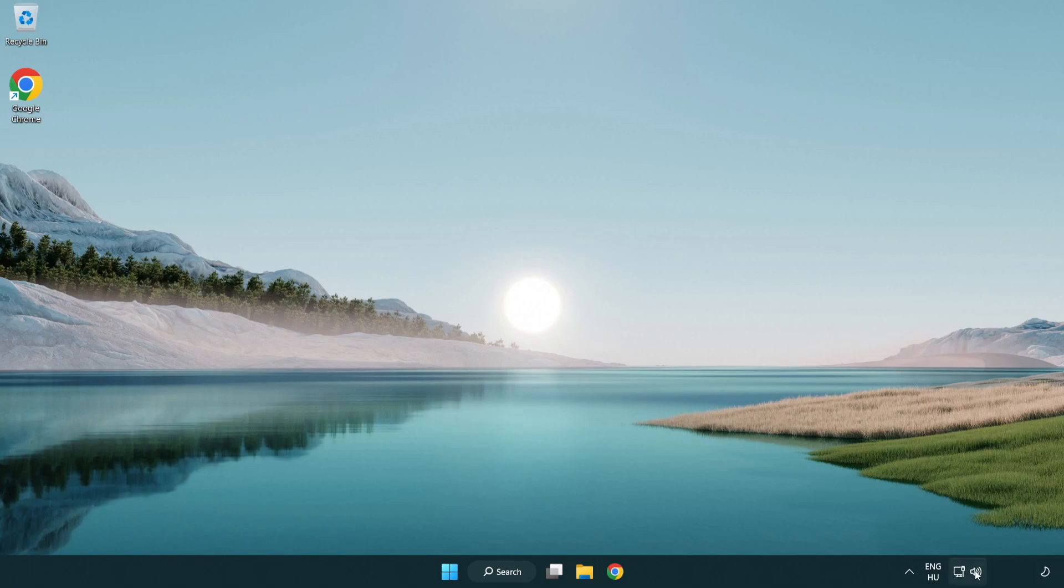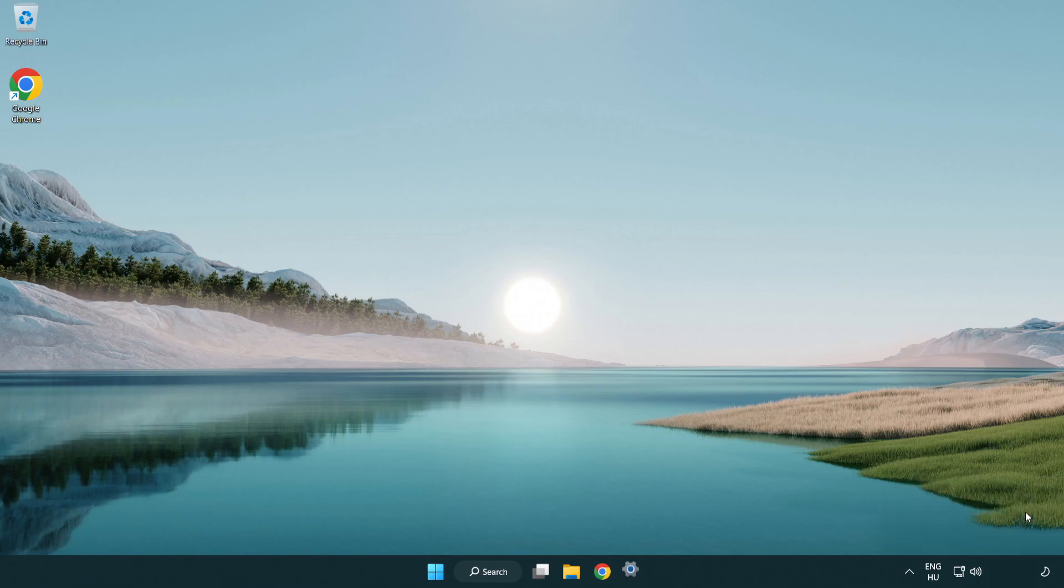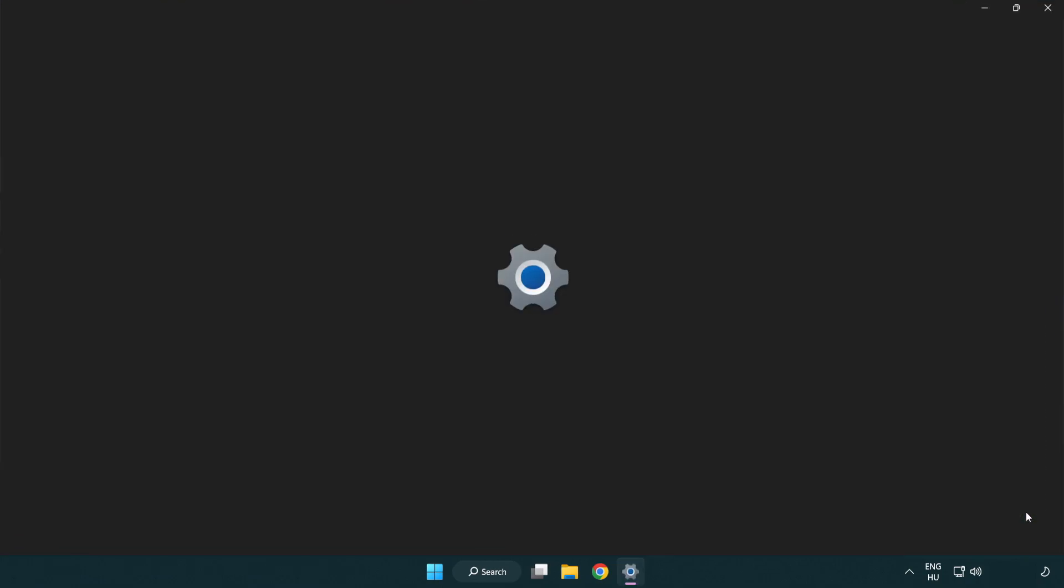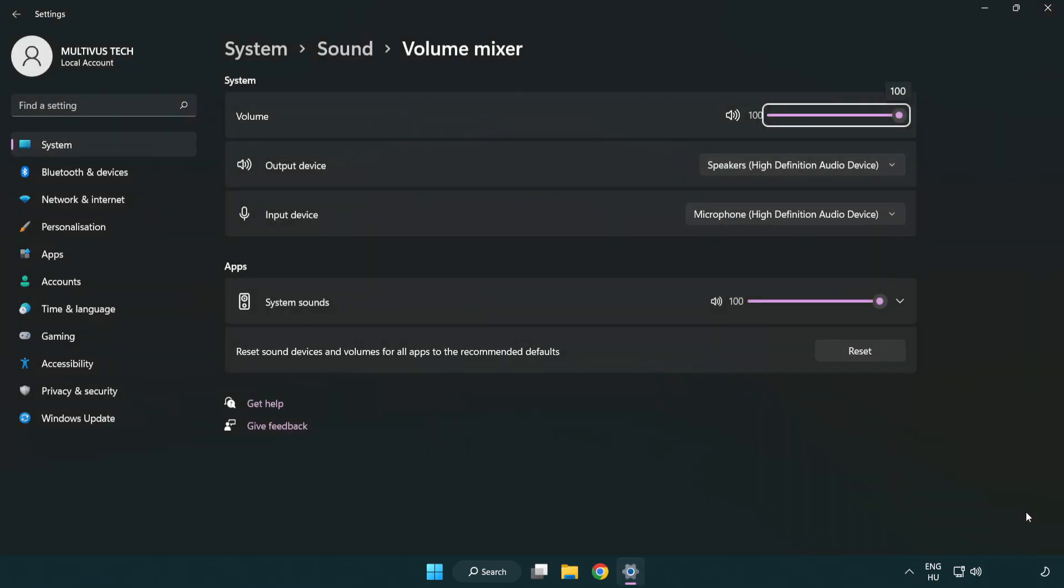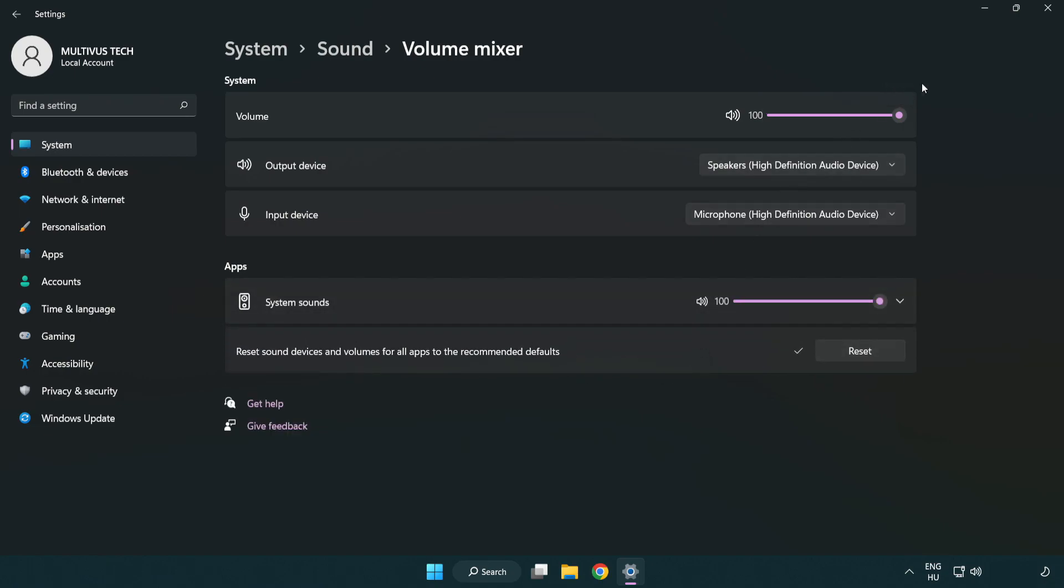Right click sound and open volume mixer. Reset sound devices and volumes for all apps to the recommended defaults. Click reset. Close window.